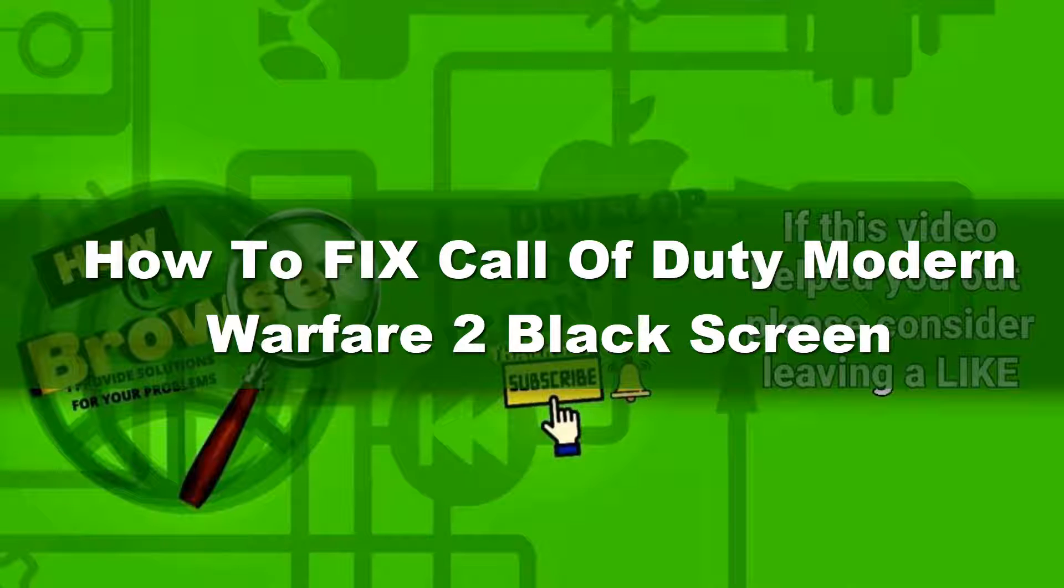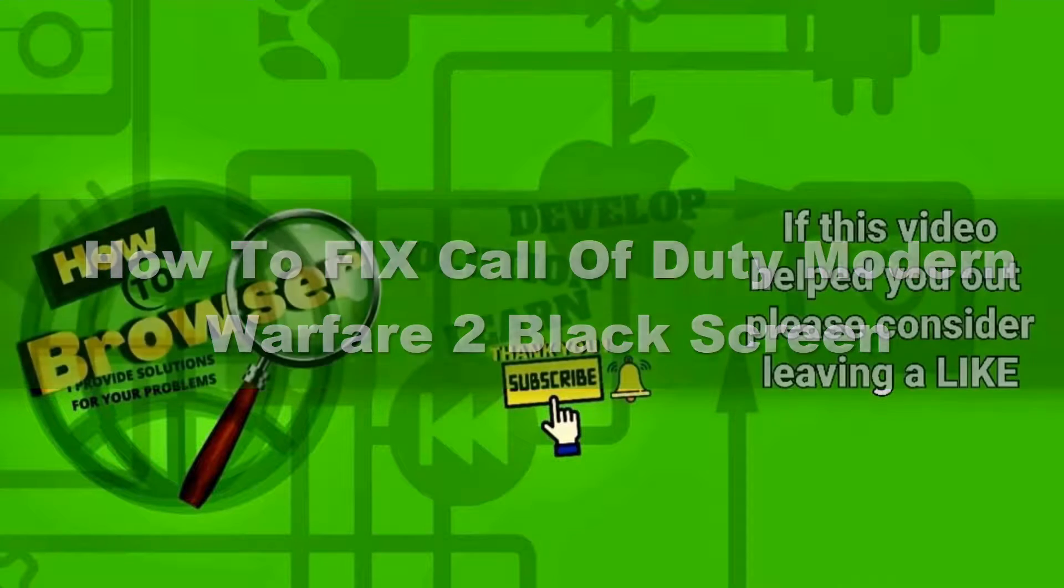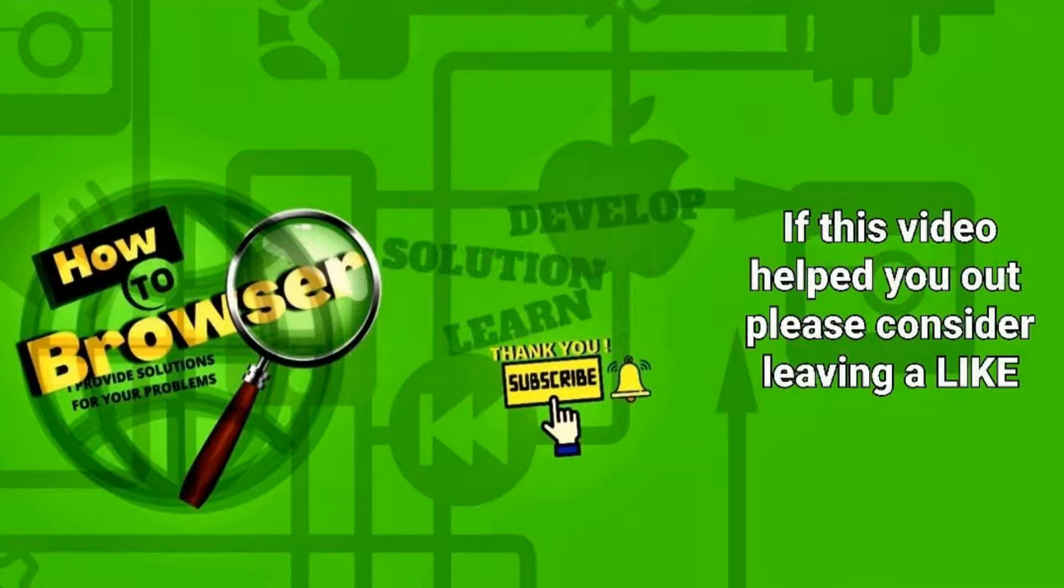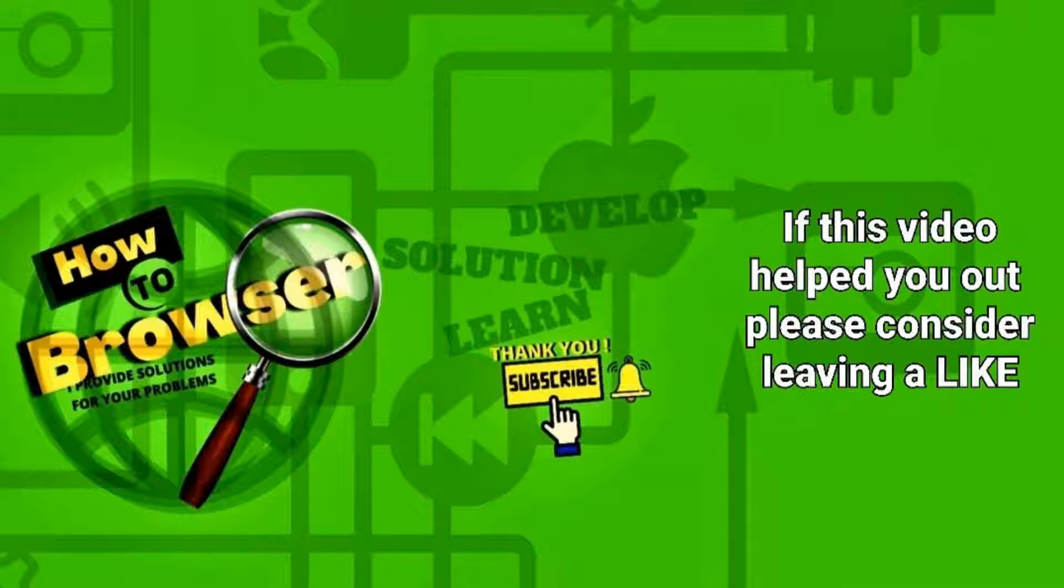Hello everyone, welcome to How to Browser YouTube channel. In this video I'm going to be showing you how to fix Call of Duty Modern Warfare 2 black screen, so let's jump right into the video without wasting any second.